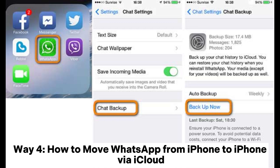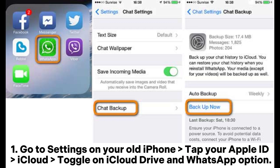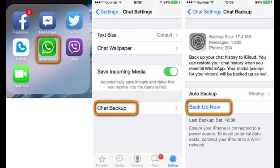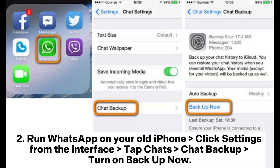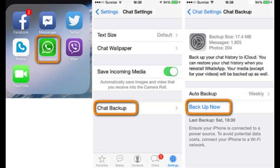Way 4: How to move WhatsApp from iPhone to iPhone via iCloud. Go to Settings on your old iPhone. Tap your Apple ID > iCloud, toggle on iCloud Drive and the WhatsApp option. Run WhatsApp on your old iPhone, click Settings from the interface, tap Chats > Chat Backup, and turn on Backup Now.